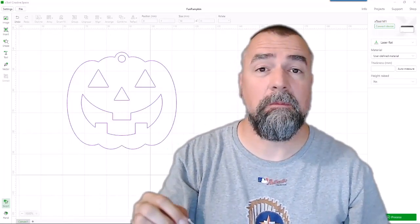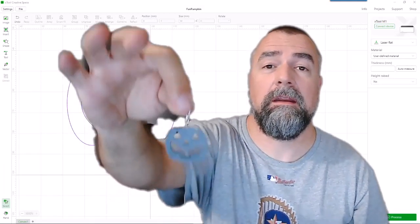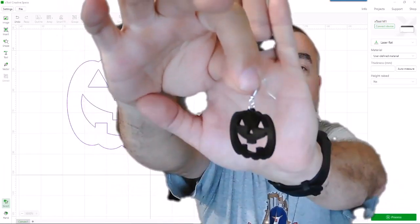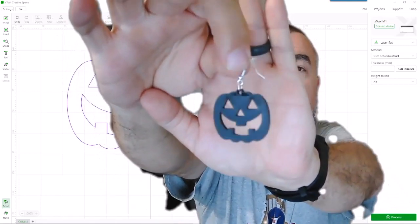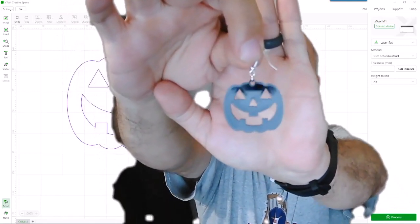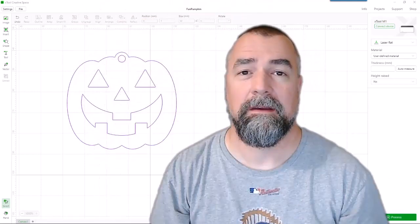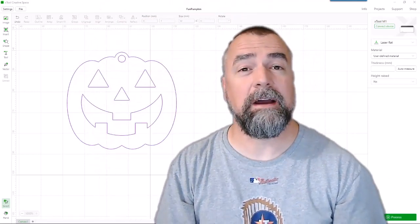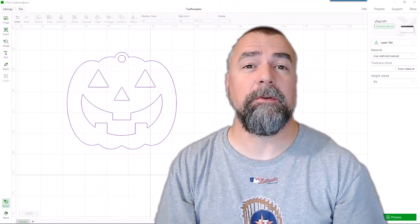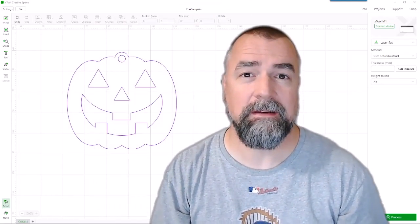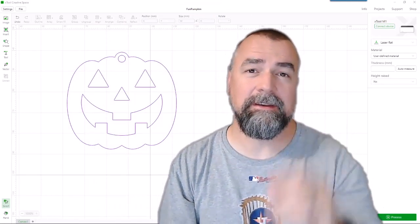Well, I pulled it out of the M1 and added the hardware. And as you can see here, I have a nice jack-o-lantern earring. So, I appreciate you guys watching. Hopefully, you have a safe and happy Halloween and I'll see you next time.